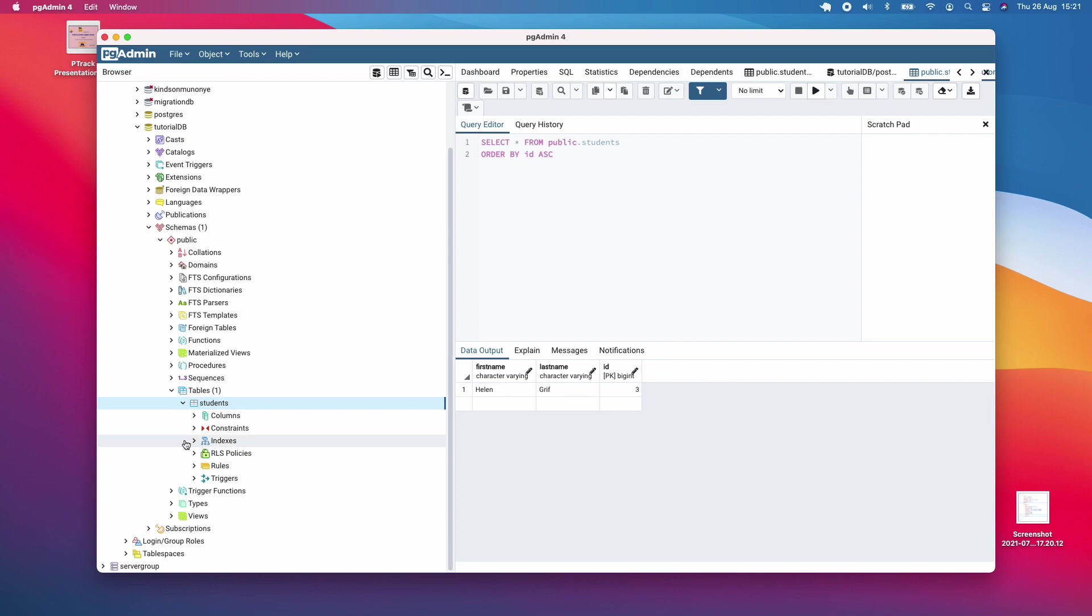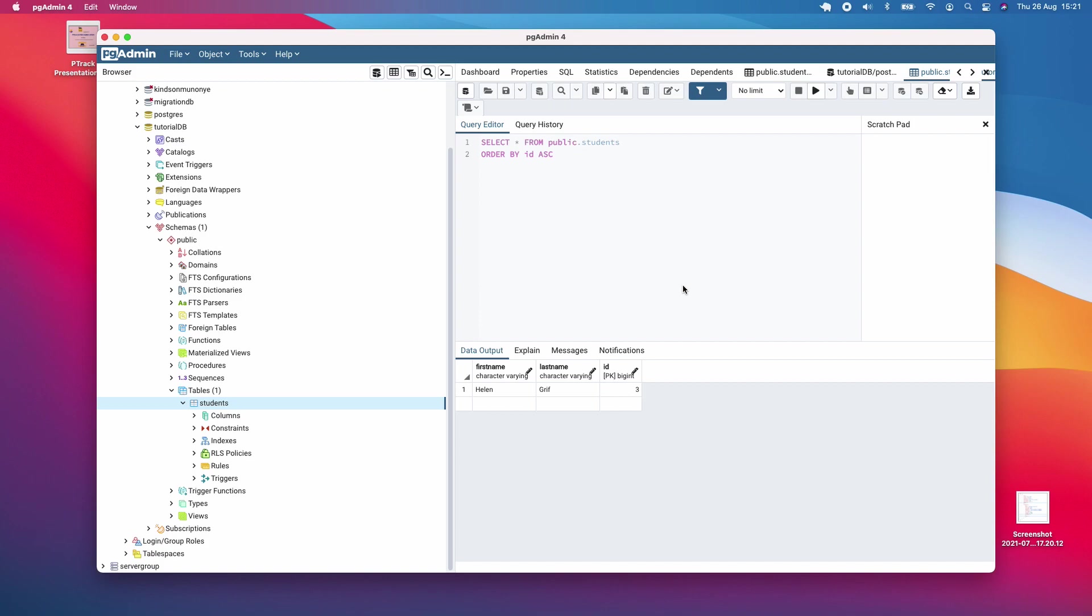I'm going to stop here. This is a beginner tutorial on how to set up PostgreSQL, create a database and table, and insert data into it. If this has been informative for you, please subscribe to my channel by clicking the subscribe button below. Also leave me a comment if there's anything you'd like me to know. My name is Techpro, and I'm always here for you.